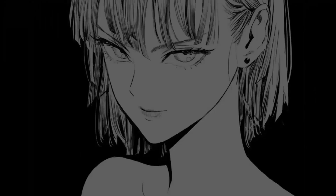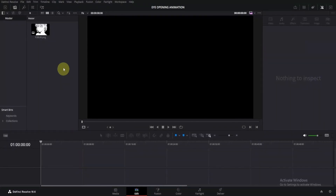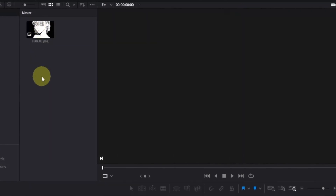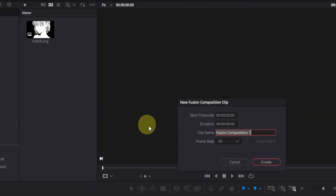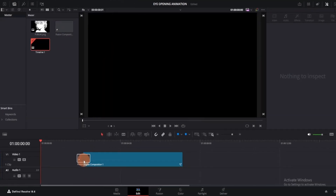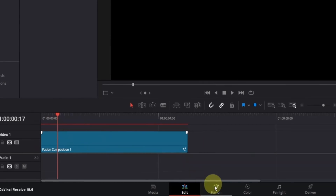Let's take a look at what we're about to create. So as you can see, I have this manga page of Fubuki, which I am going to use. The first thing we are going to do is right-click here and create a new fusion composition. You can change the duration and name as needed, and then click on create. Next, drag the fusion composition to the timeline and place it at the beginning.